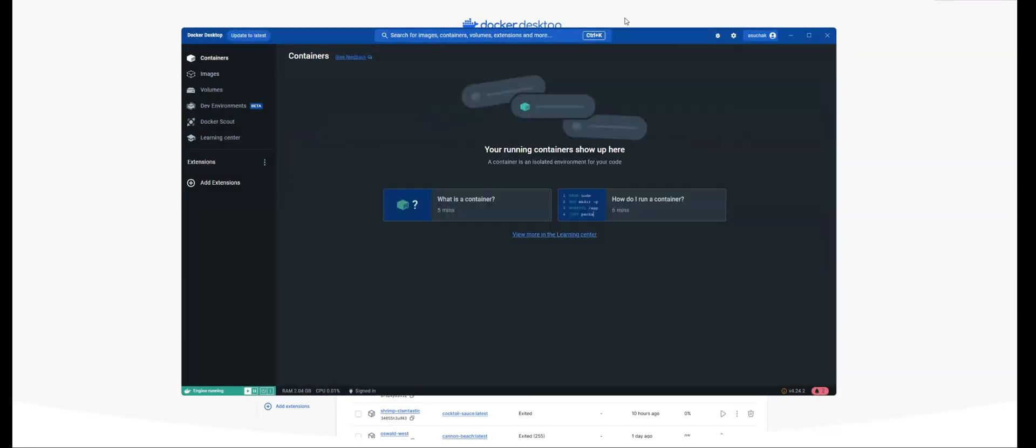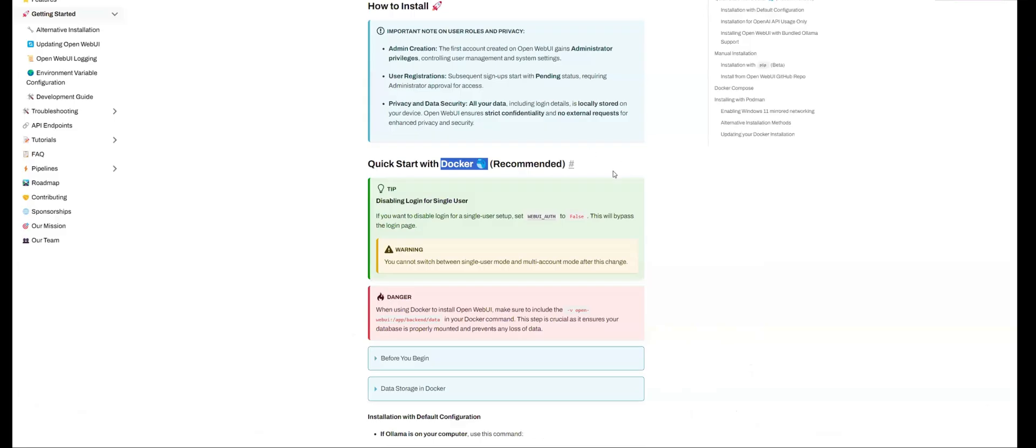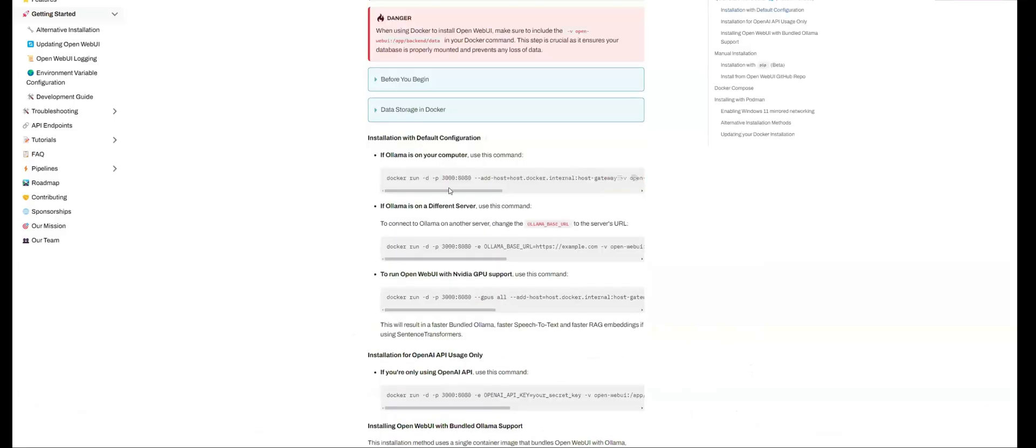So here, right now, I have no containers that are available. Let's say that I wanted to get the OpenWeb UI interface. So I can see here that if I have Ollama on my computer, I need to use a specific command. So I'm going to copy this command.